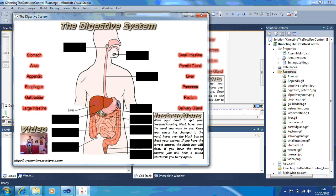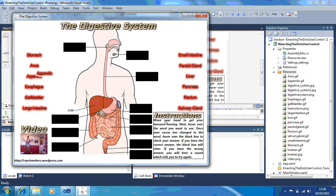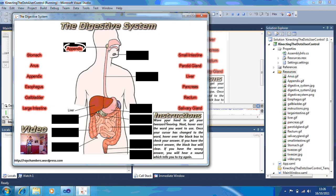Now if I, for example, choose the appendix and try and put that over another answer, it will tell me it's wrong and then go back to the tweezers.